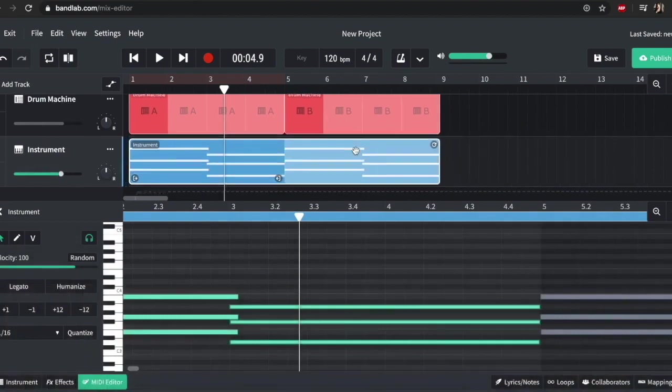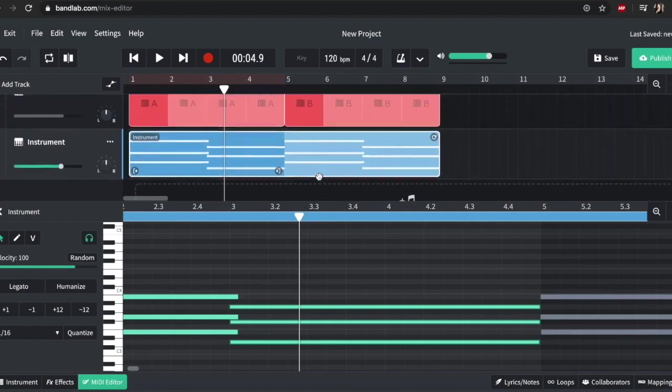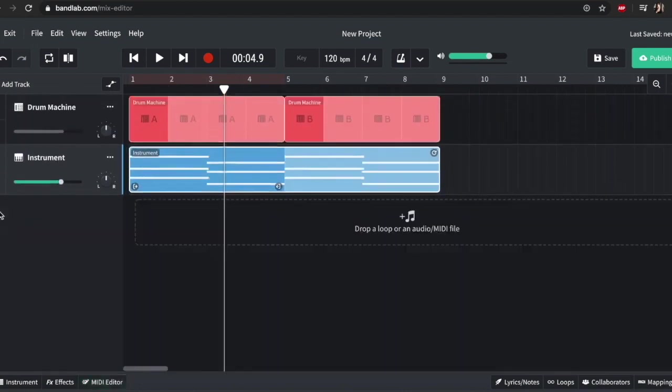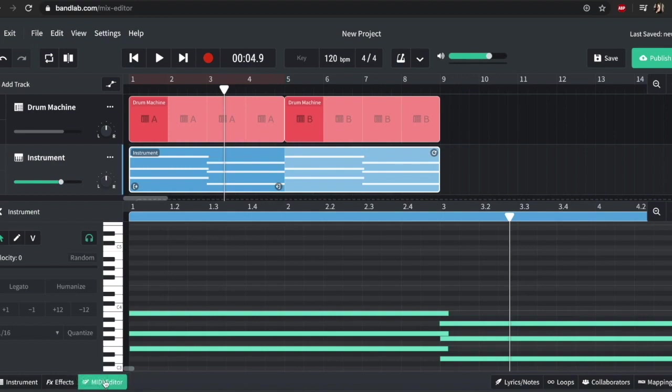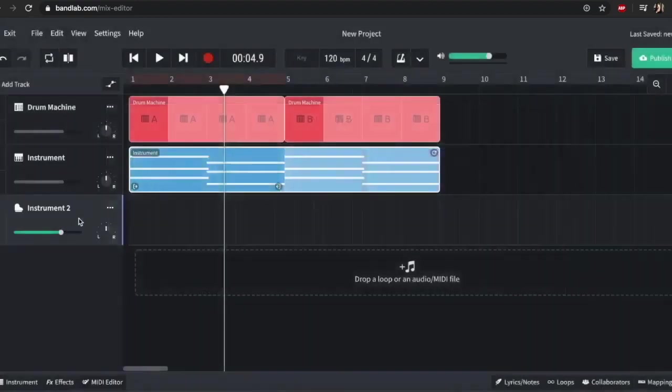So yeah, it's popped in. So that's different types of tracks. One thing to note is that if you double-click on the region, you get the MIDI just like Logic. You can also click on the button down there for MIDI editor.